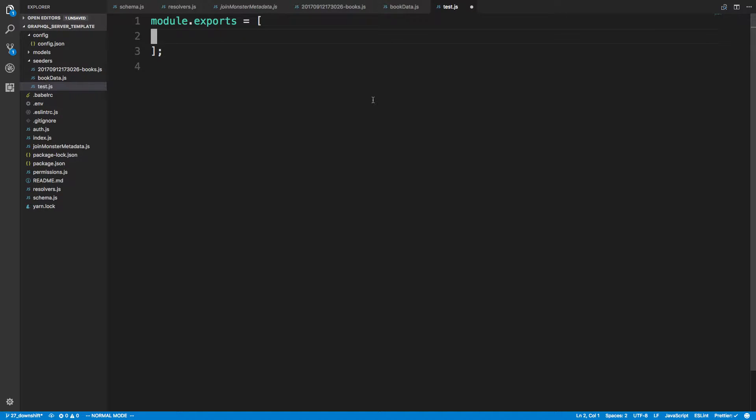Hey guys, I want to talk about Vim Macros. These are a super cool and really powerful thing that you can do in Vim.